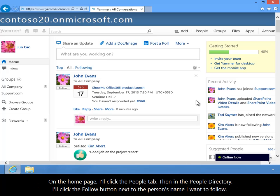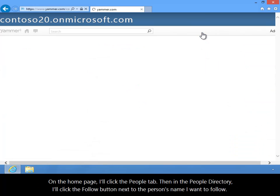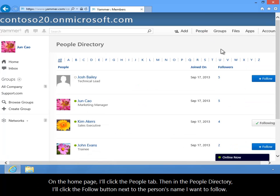On the homepage, I'll click the People tab, and then in the People directory, I'll click the Follow button next to the person's name that I want to follow.